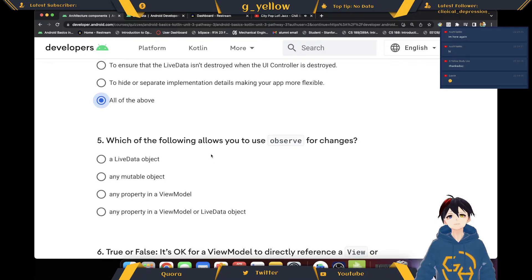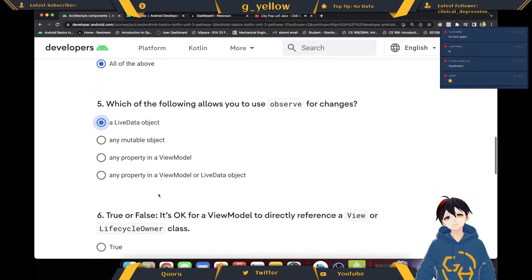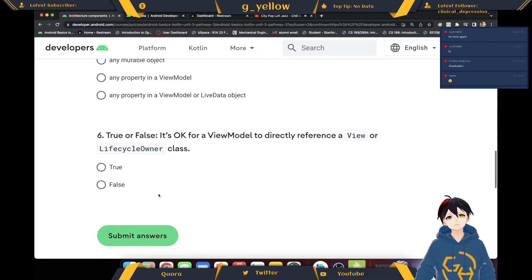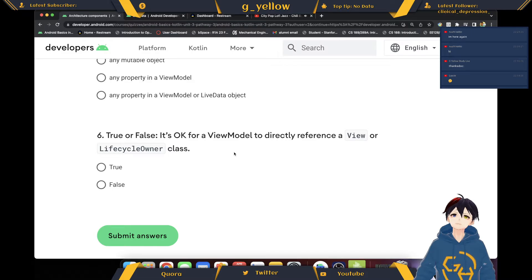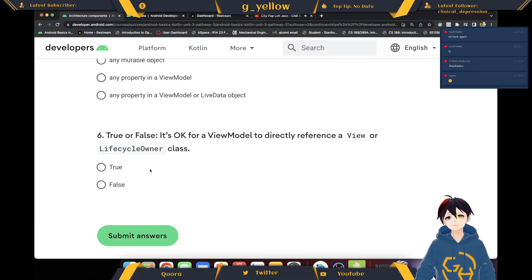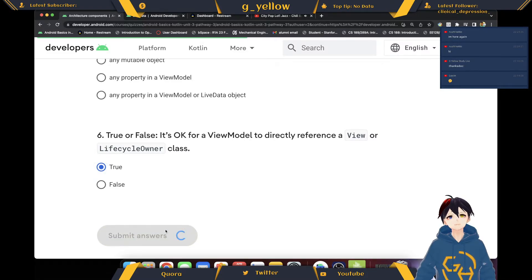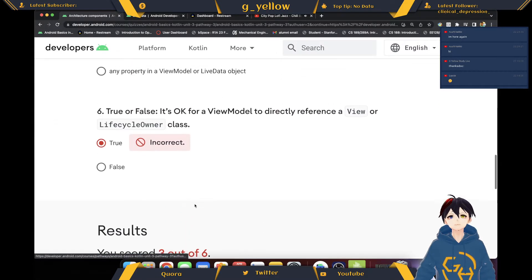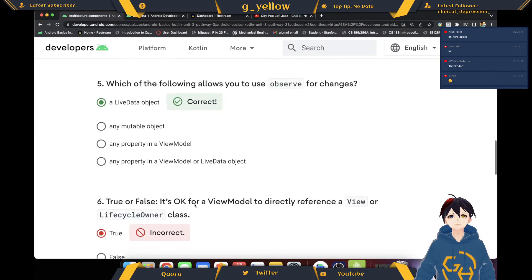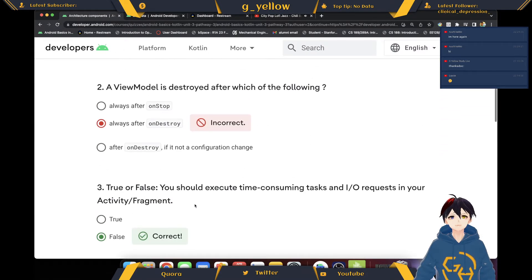Make sure to follow and allow you to use Observe for changes to a LiveData object. Check out the control box — it's okay for everyone to directly reference a ViewModel or LifecycleOwner class. He's using LiveData, but it's not.